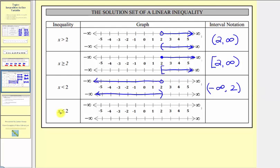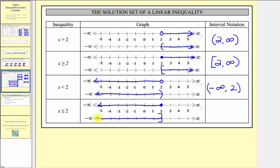For x less than or equal to two, we use a closed point on two, indicating two is included in the interval since two is less than or equal to two, and graph to the left. Using brackets, we use a square bracket opening to the left and graph to the left. In interval notation, this is (−∞, 2] — approaching negative infinity to the left with a rounded parenthesis, and a square bracket on two because it's included.